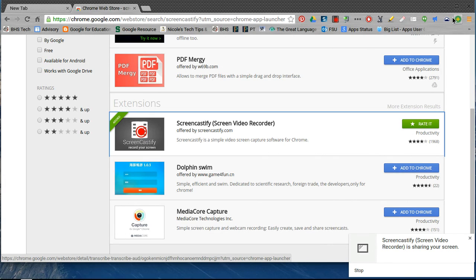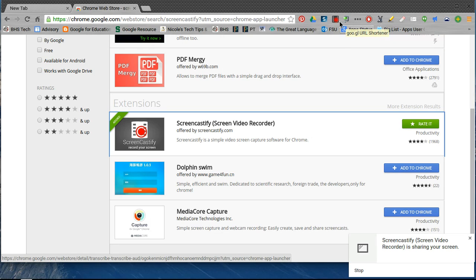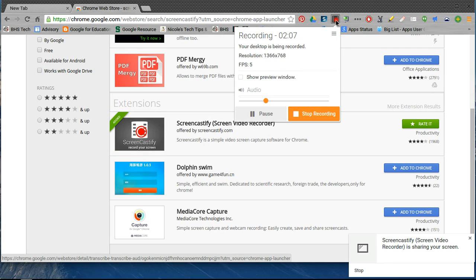If you look at my example right here, I probably have way too many. The more extensions you have, the slower your experience is going to be in terms of processing. So just keep that in mind. That's how you add a Chrome extension in your browser.